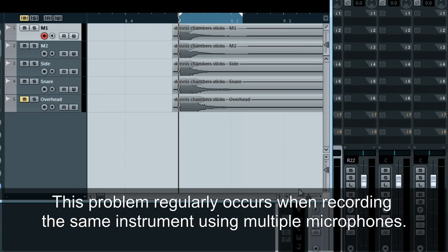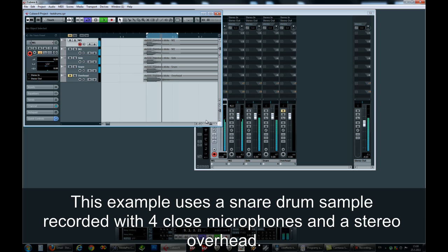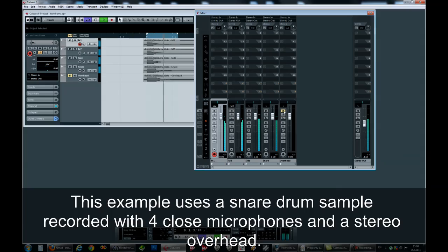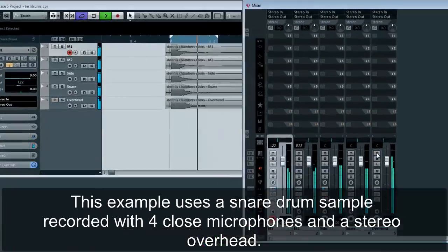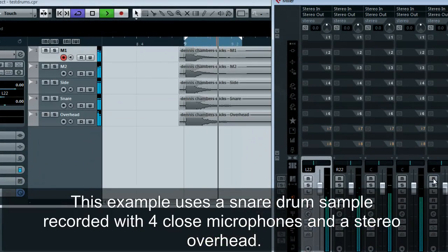This problem regularly occurs when recording the same instrument using multiple microphones. This example uses a snare drum sample recorded with four close microphones and a stereo overhead.